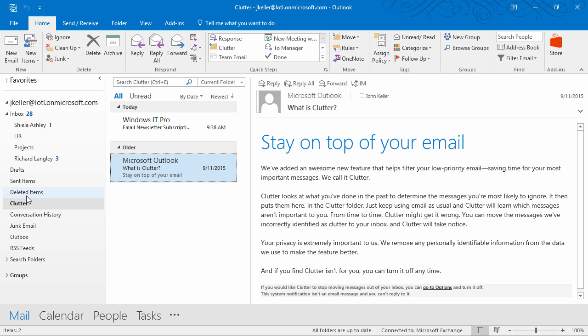Messages from certain people will never be identified as clutter. For example, messages from you, anyone in your management chain, as well as your direct reports.